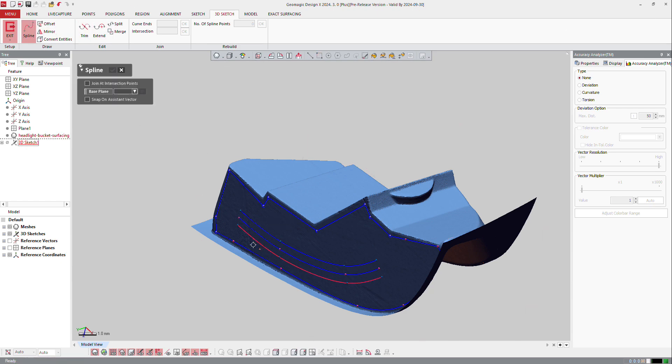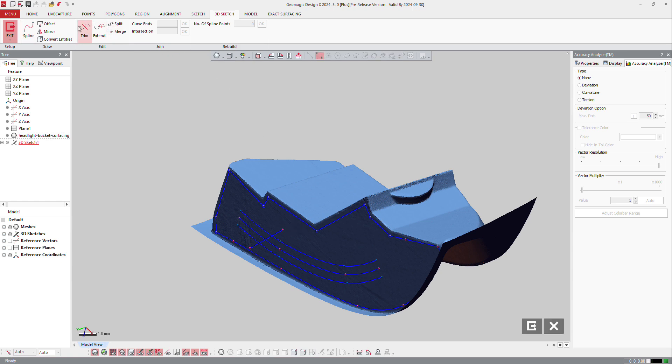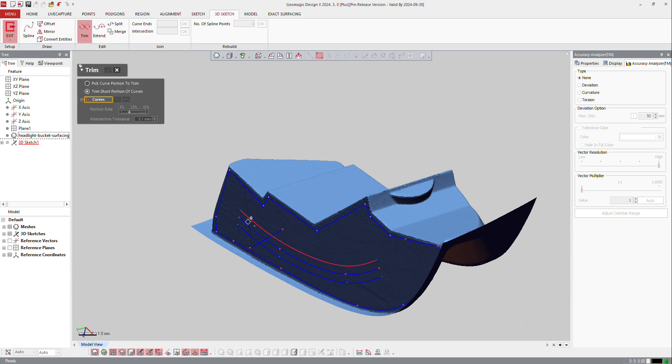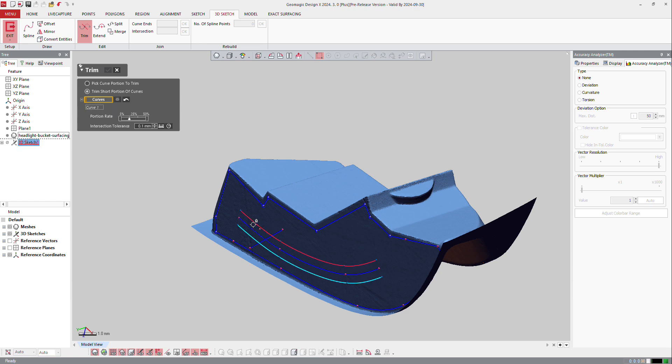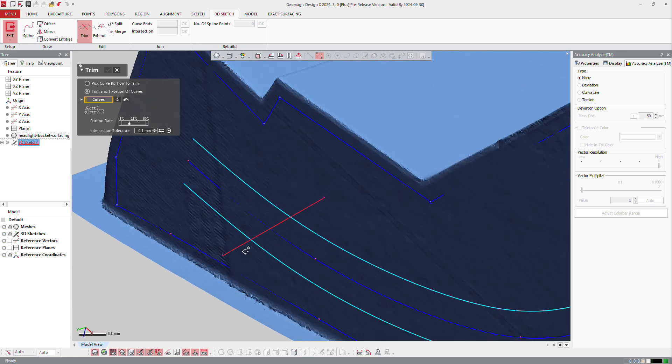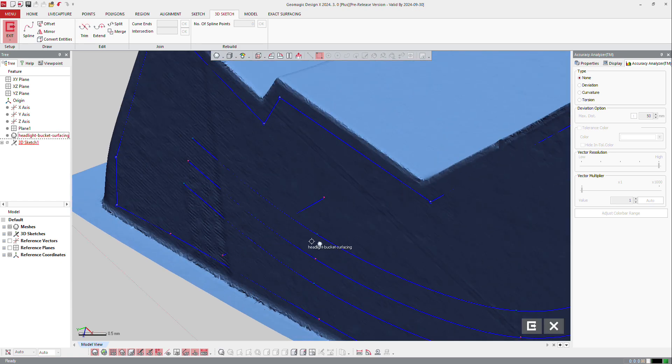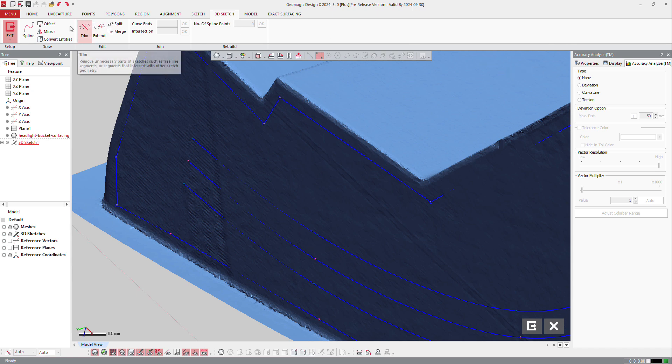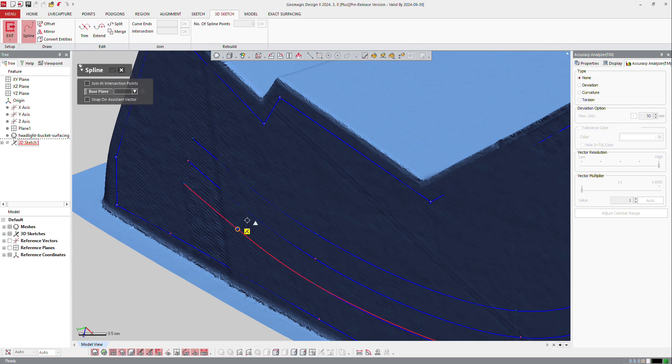Now I can make another spline from here to there and maybe trim the curve, trim the short portion of curves. But to do that I need to define a connection between those curves. Here you see it's not connected, so if I do that and make another spline from that point to that point to that point, I can make a trim now.